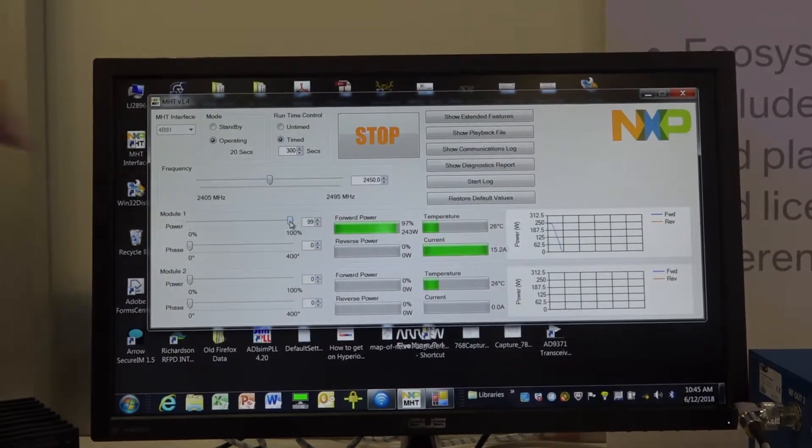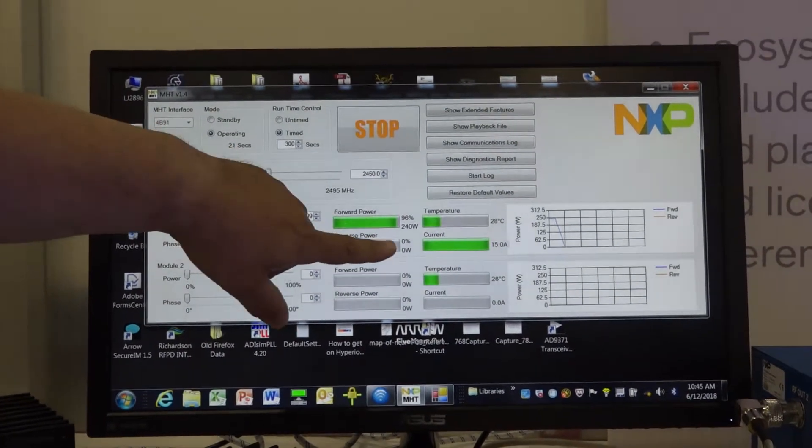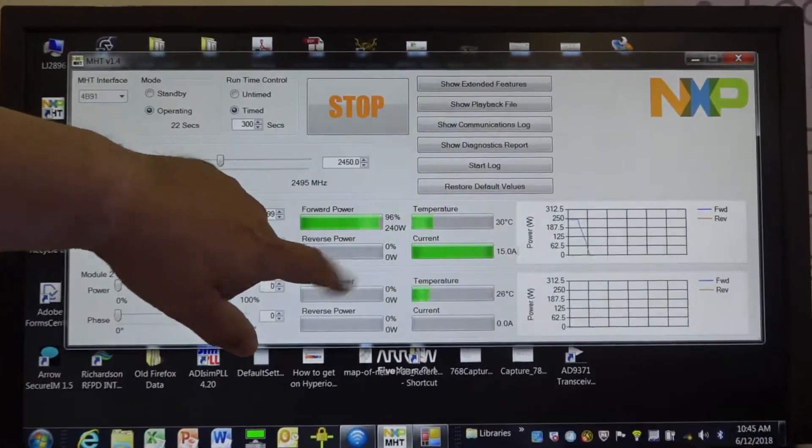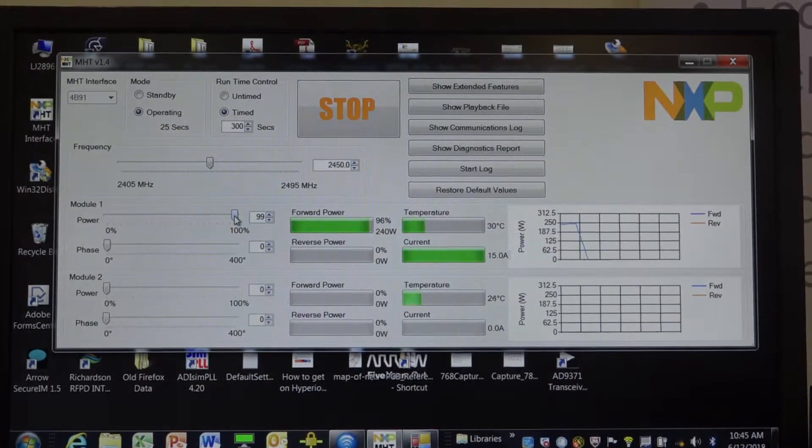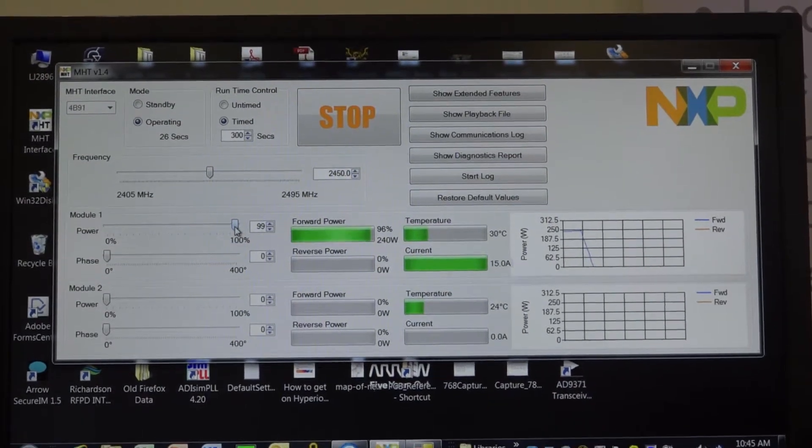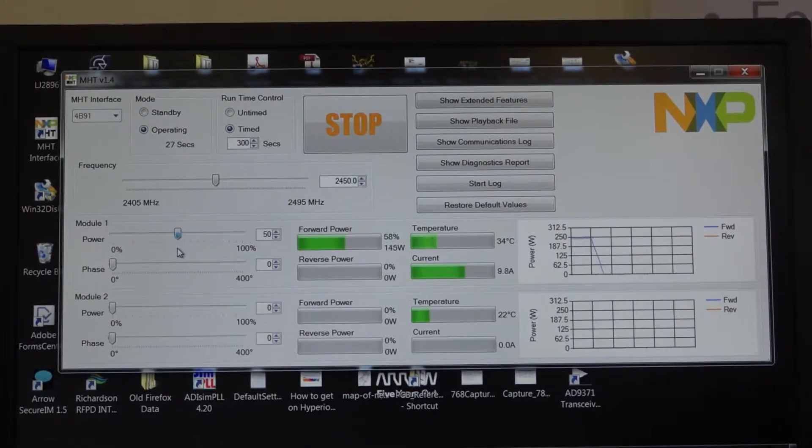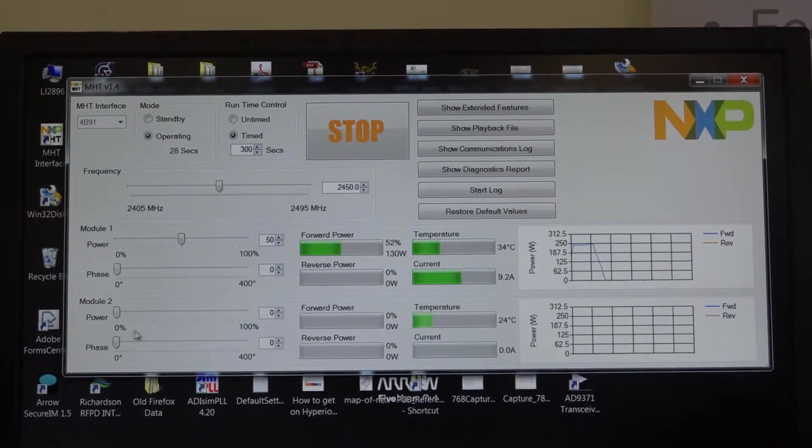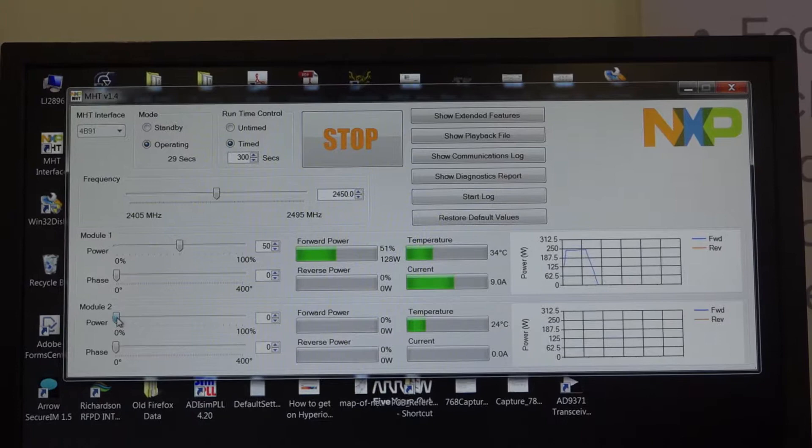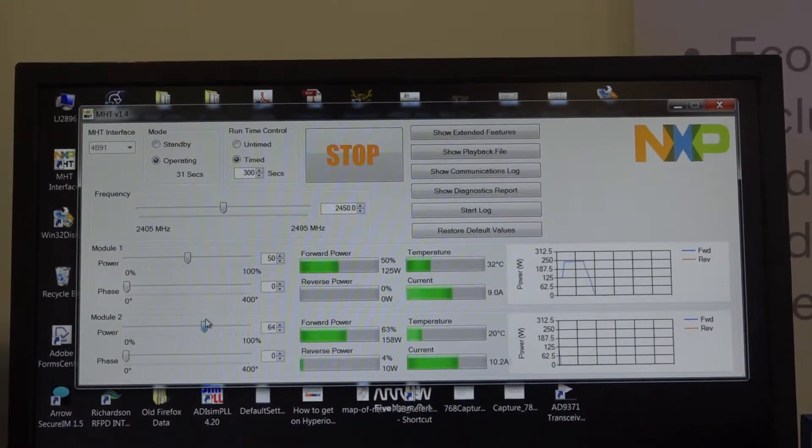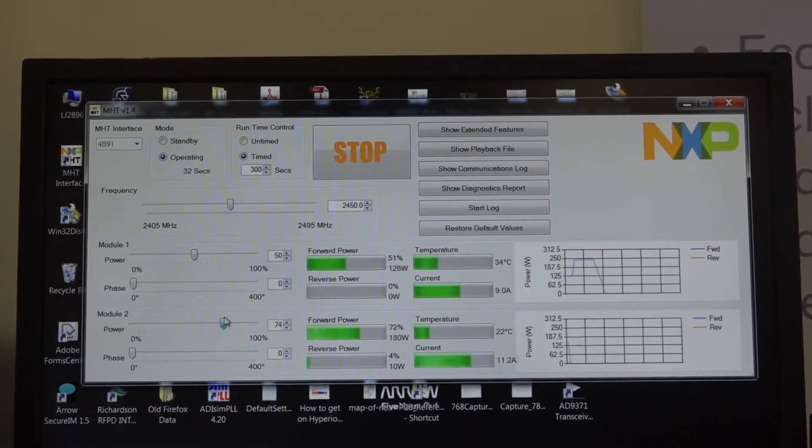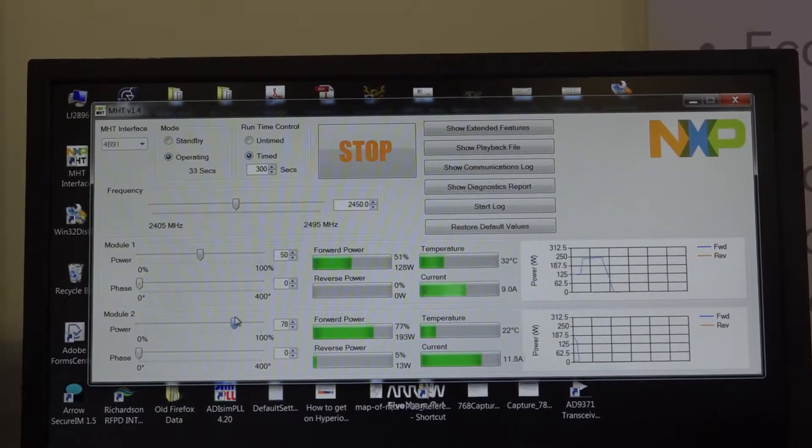You also can see the current that's actually flowing through each of the modules, the temperature reading as well. And again, you can do that for both of the channels. So essentially, you have two independently controlled PA channels with this lab box.